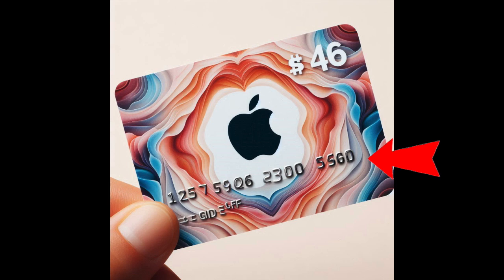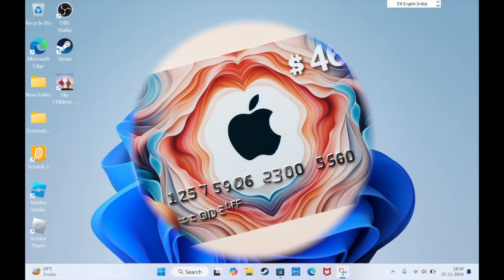First, you have to locate the 16-digit code on the back of your Apple gift card. For some cards, you might need to peel or gently scratch off the label to reveal the code.